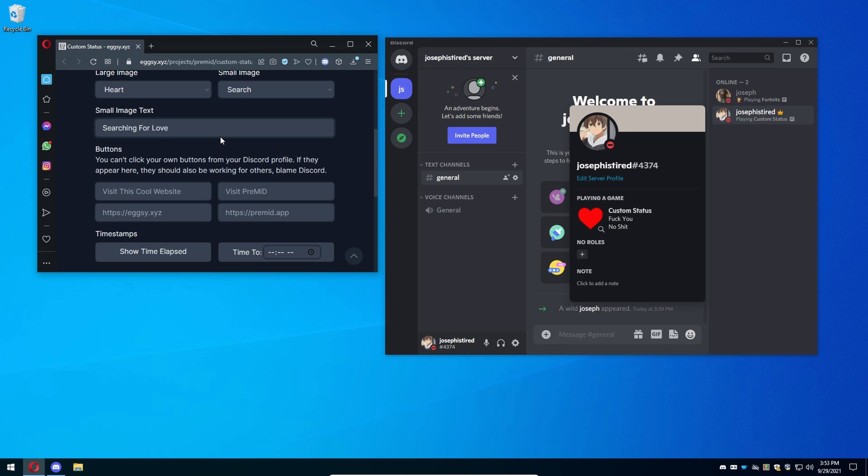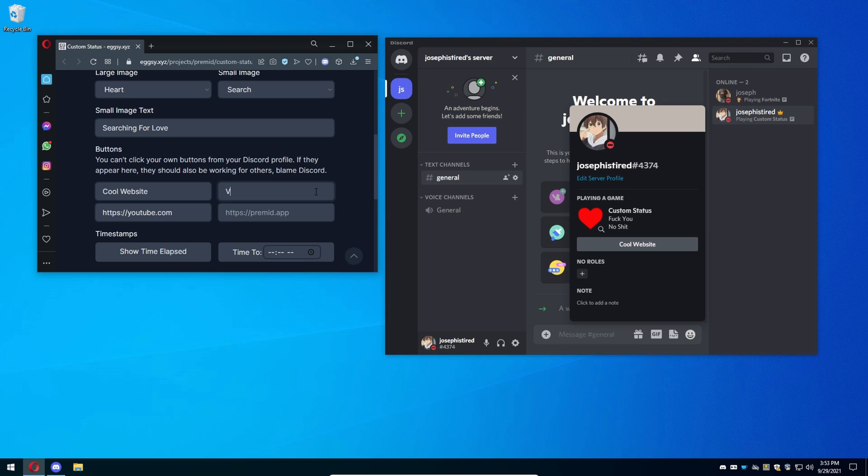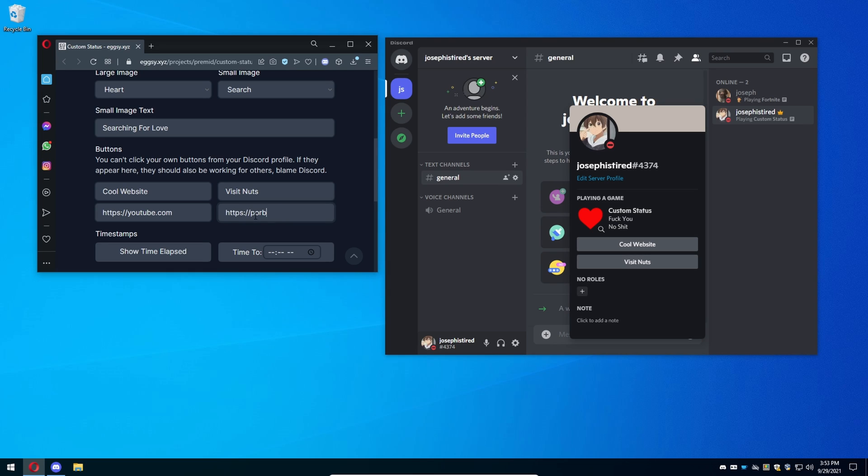Now buttons, this is complicated because you cannot use your own buttons. Now it will show up on here but you cannot click them. Only someone that is looking at your profile can click them. So for example, we're going to say cool website. You have to start off with HTTPS, if not it will not work or register. So we're going to do youtube.com.